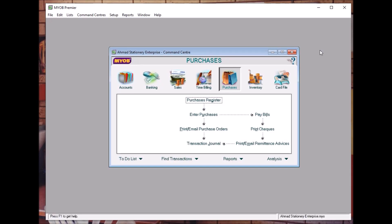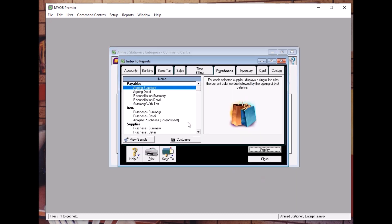Topic 6.6: Generating Payables Aging Report. If you want to have a look into your aging report for payables, you can go to Report, then go to Purchase, and then you can have a look into this. You can go to Paper Reconciliation.